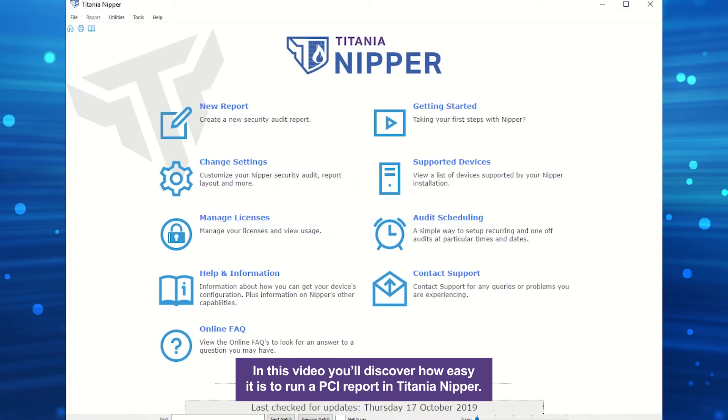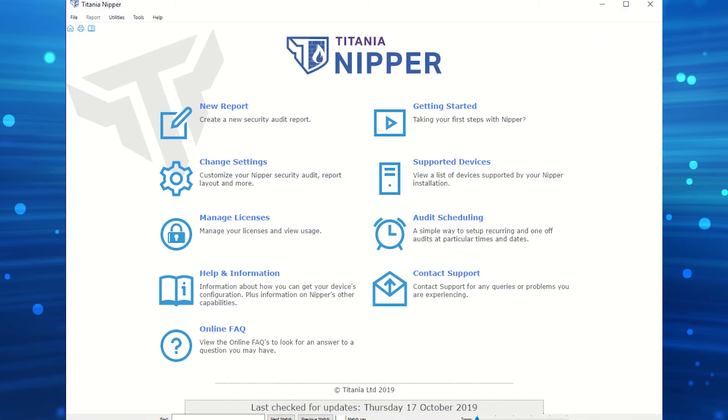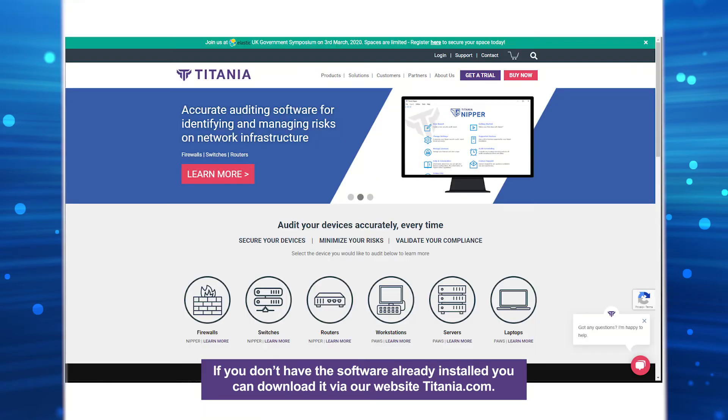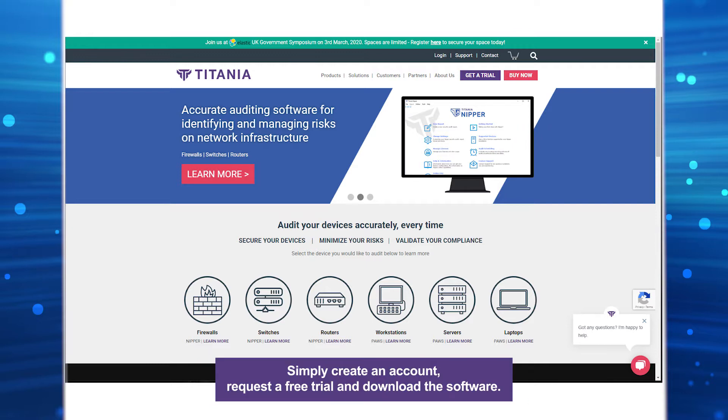In this video, you'll discover how easy it is to run a PCI report in Titania Nipper. If you don't have the software already installed, you can download it via our website, Titania.com.